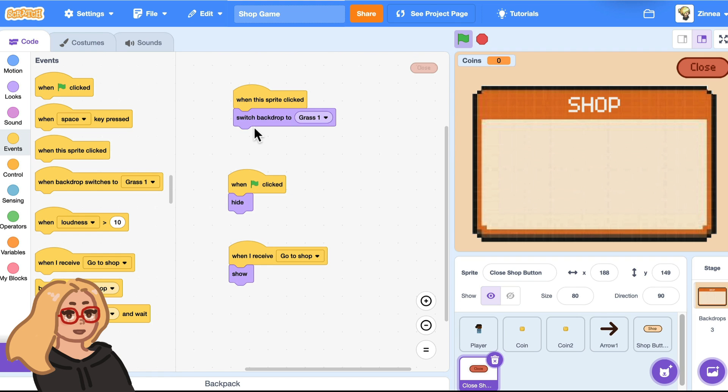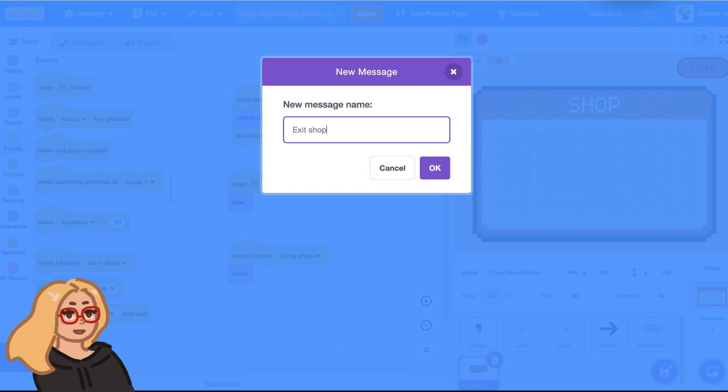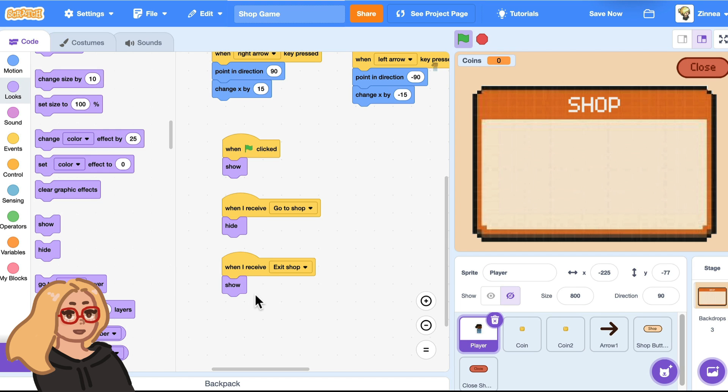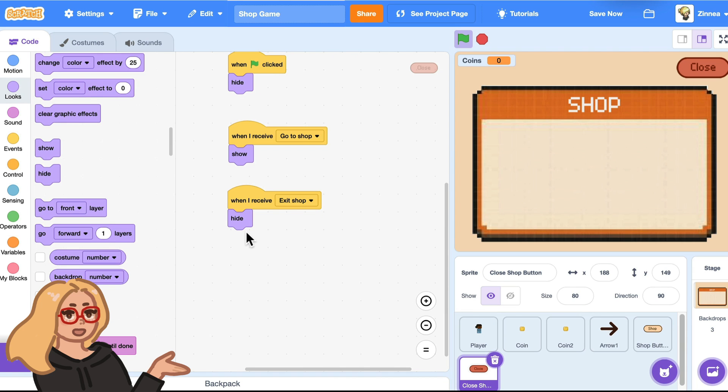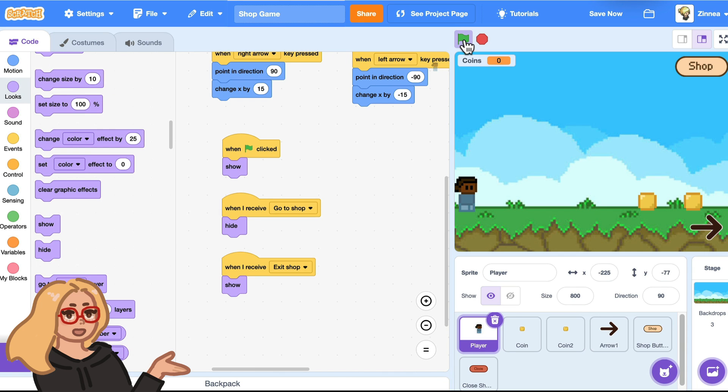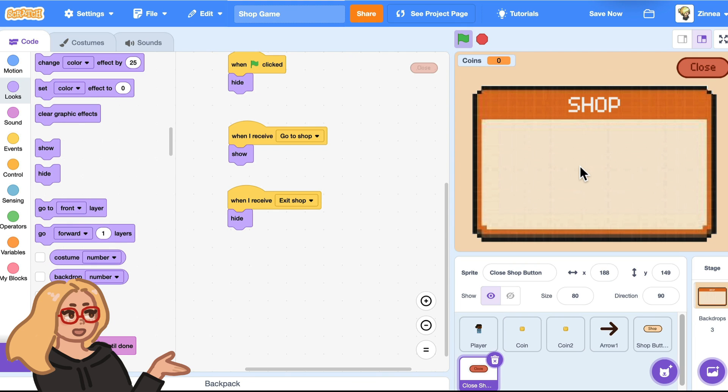And then when the close button is clicked, we can send out a message called exit shop and then make all the world sprites appear at that point and make the close button hide. So this lets us switch back and forth between the shop and the world. Now we've got our buttons. Let's make some things that the players can actually buy when they go to the shop.